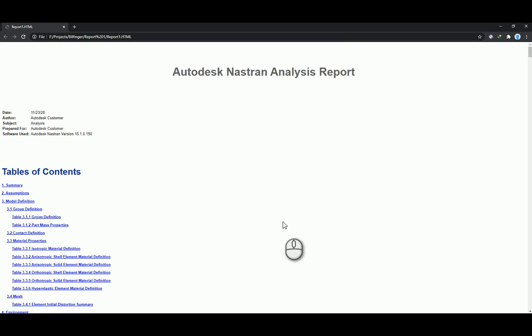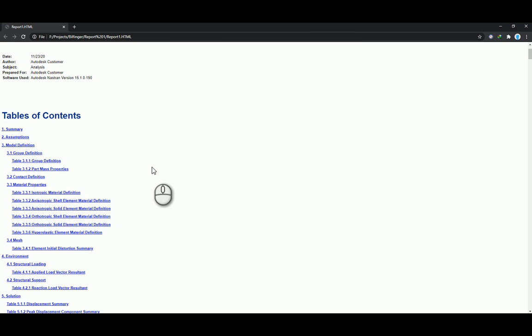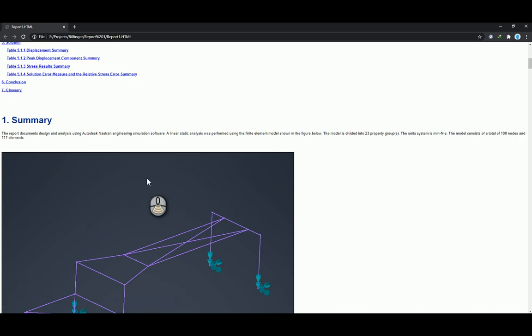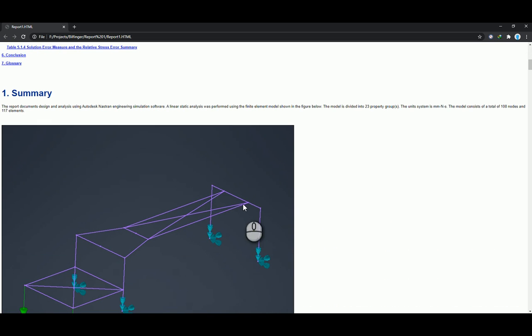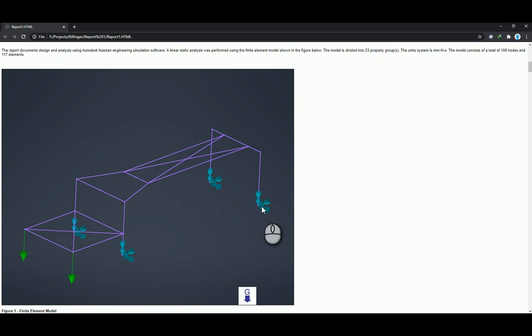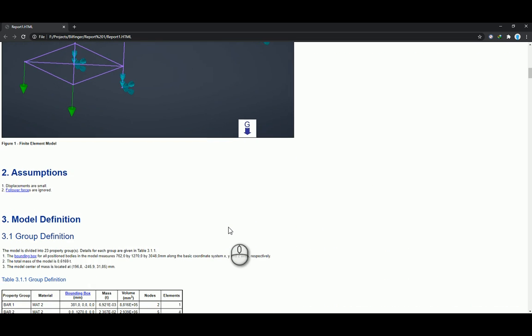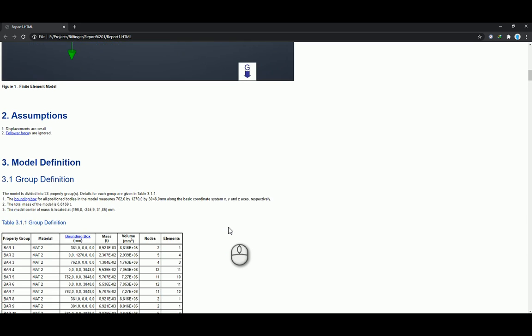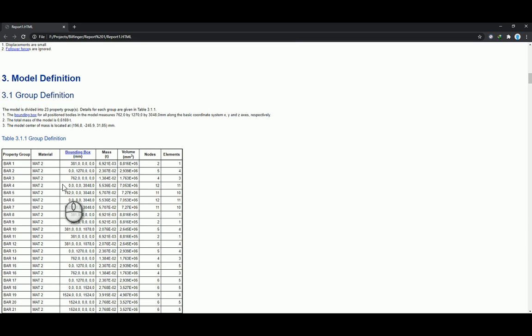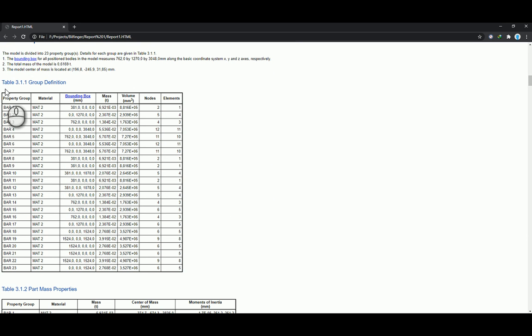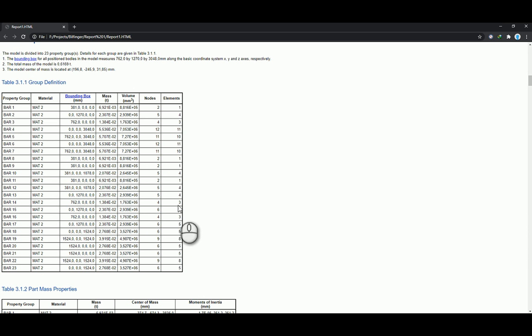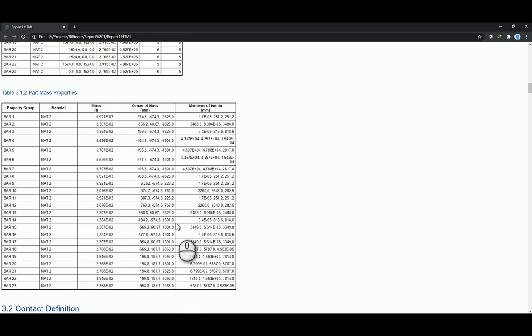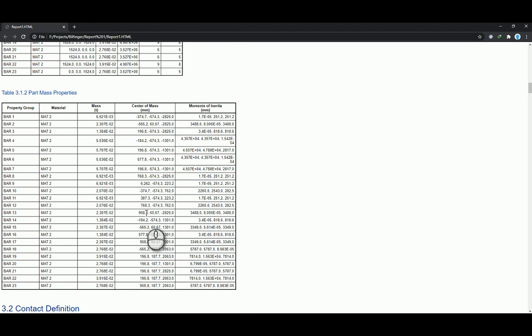And it tells me what the report is over here. So summary assumptions, model definitions, group definitions. And as we go down, you'll see it'll start now giving pictures of the initial conditions, assumptions, your model, your model definitions. So it tells you each line element, what the material was, your bounding box, your mass, your volume, how many nodes in it, and how many elements it was in there as well. Then your part mass properties, moment of inertia, center of mass, your mass, and your material.